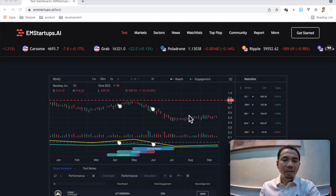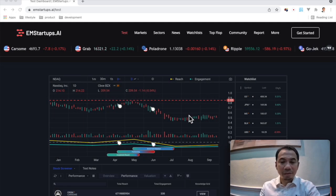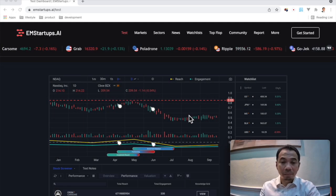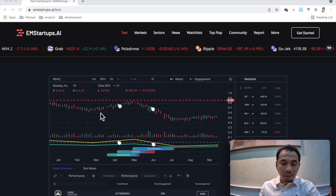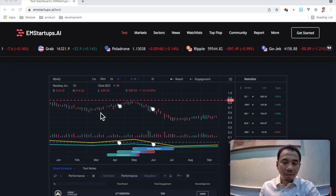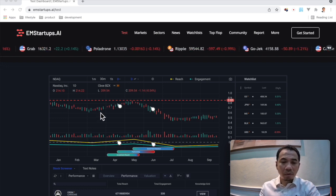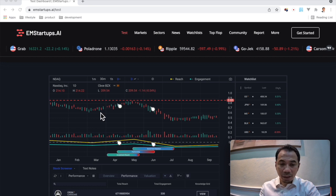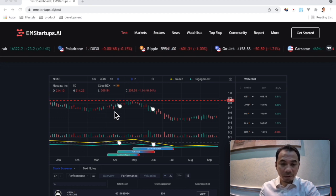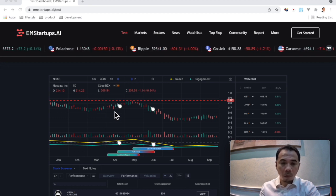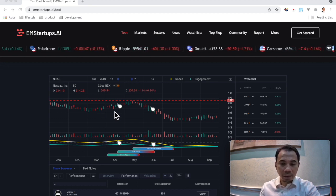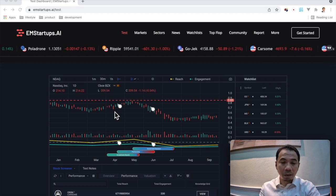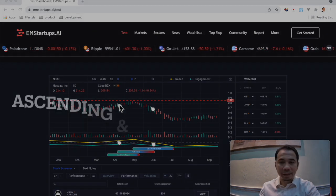Here is a sample of a sentiment candlestick for a company. The green represents more positive sentiment on that day. The red represents more negative sentiment on that day. The blue represents neutral sentiment on that day.